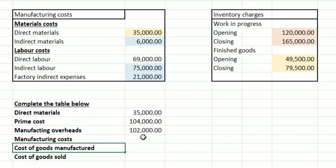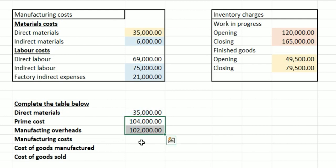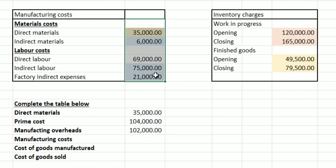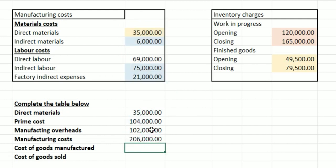So for manufacturing costs, all we want to do is take the total of the prime cost and indirect costs together. That's 206,000 — so adding those together gives us our manufacturing costs total of 206,000 pounds.